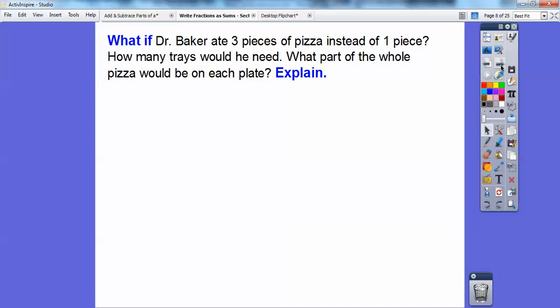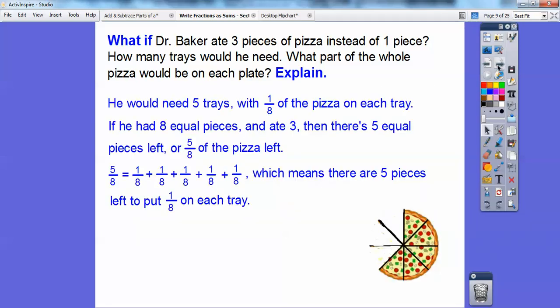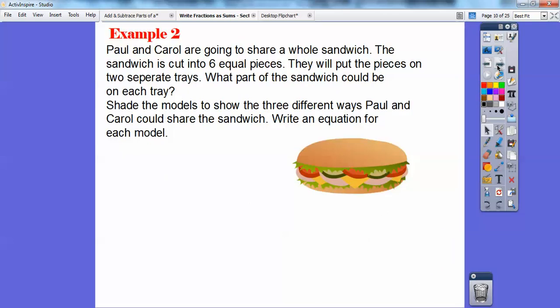What if Dr. Baker ate three pieces of the pizza instead of one? There would be five pieces left because there are eight to start with. He would need five trays, with one eighth of the pizza on each tray. So five eighths of the pizza is left, and five eighths equals one eighth plus one eighth plus one eighth plus one eighth plus one eighth. They're unit fractions because each one is one out of the whole pizza.